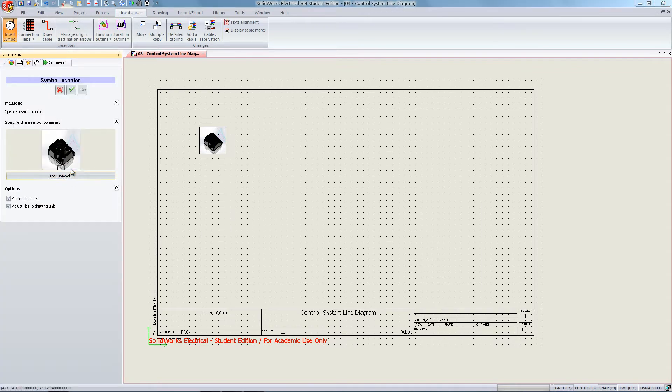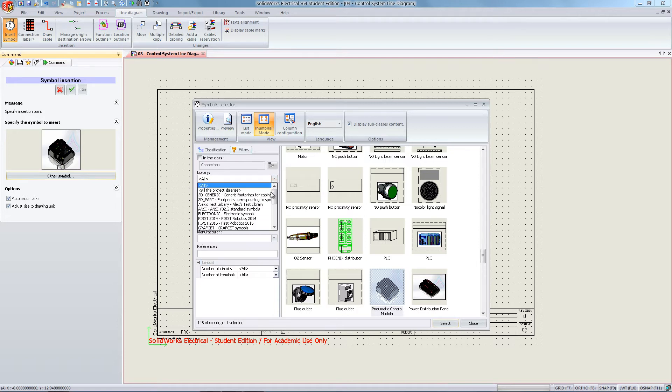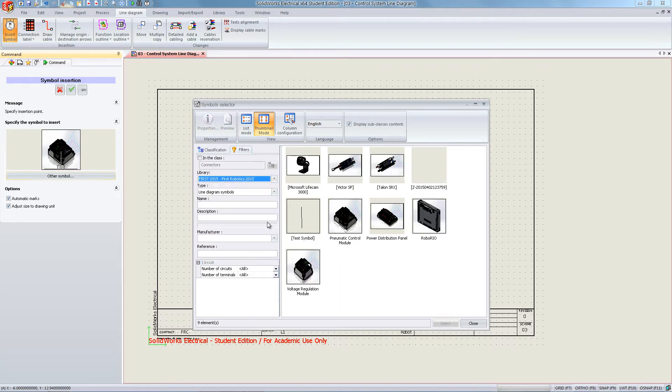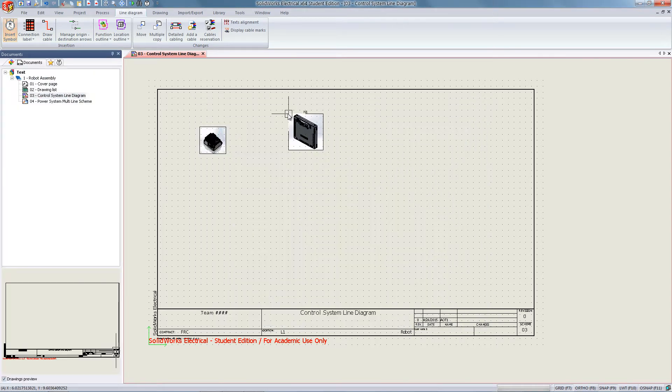You may select additional symbols by clicking the other symbol menu and browsing through whatever library is selected to find the appropriate component. Click again on the workspace to place it.